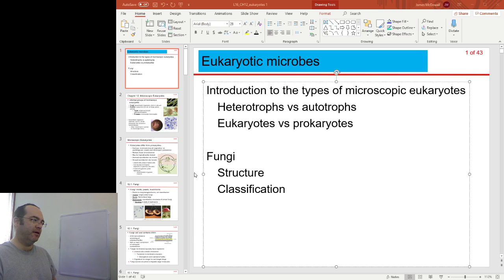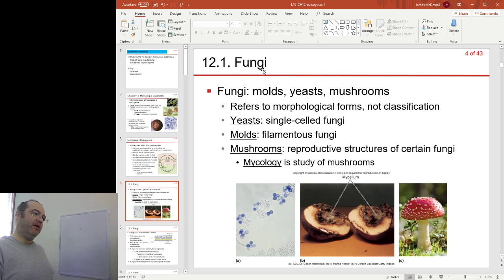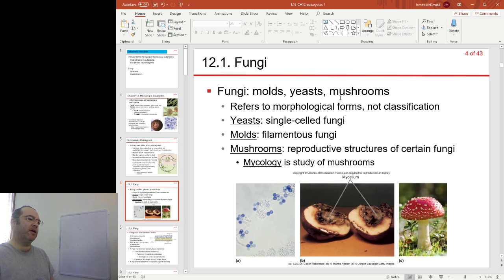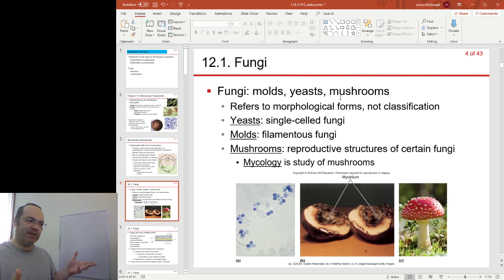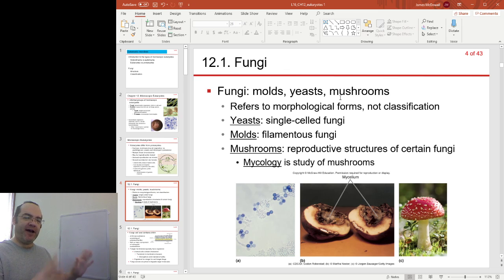Okay, part 2: the fungi. We are on section 12.1, the fungi. Fungi are a very broad kind of set of organisms. They do have a few characteristics that all fungi share, but in terms of form, what they look like, and where you find them, there is a huge variety.